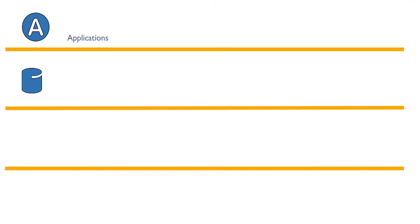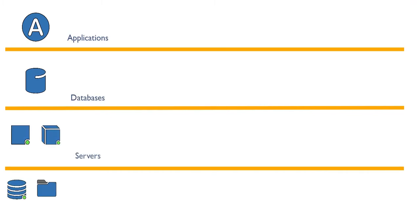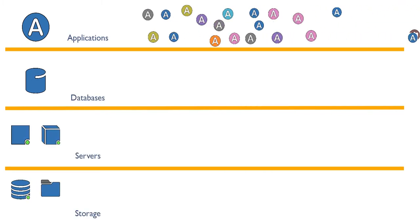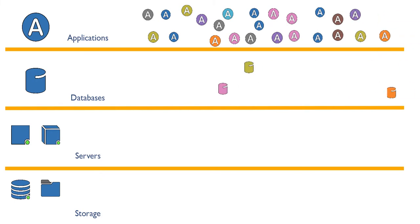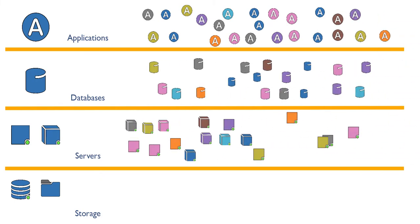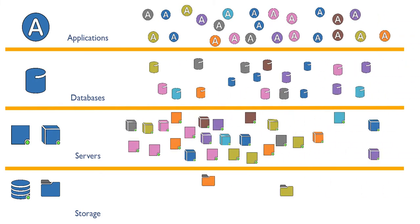The data you need to make decisions is likely locked away across numerous siloed data sources, and it's a struggle to aggregate it all and gain insights from your CMDB, which is often out-of-date, incomplete, and inaccurate.